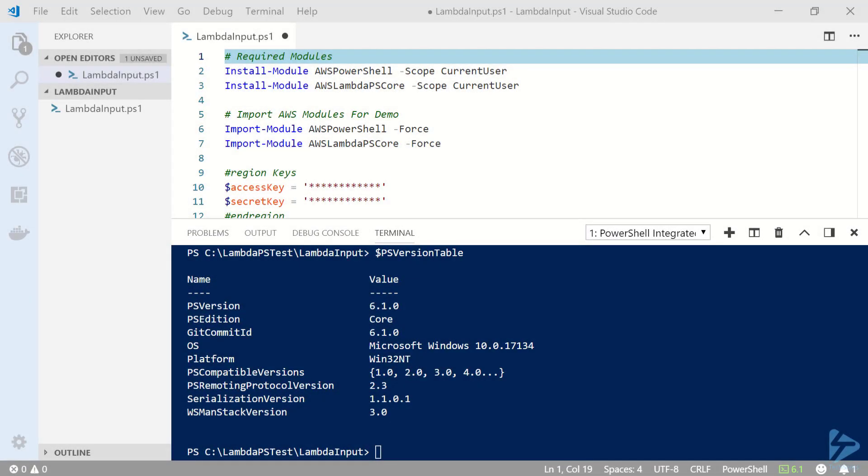Being able to execute PowerShell scripts with AWS Lambda functions is pretty exciting news. In this video I'm going to show you how to pass some input data to AWS Lambda functions.